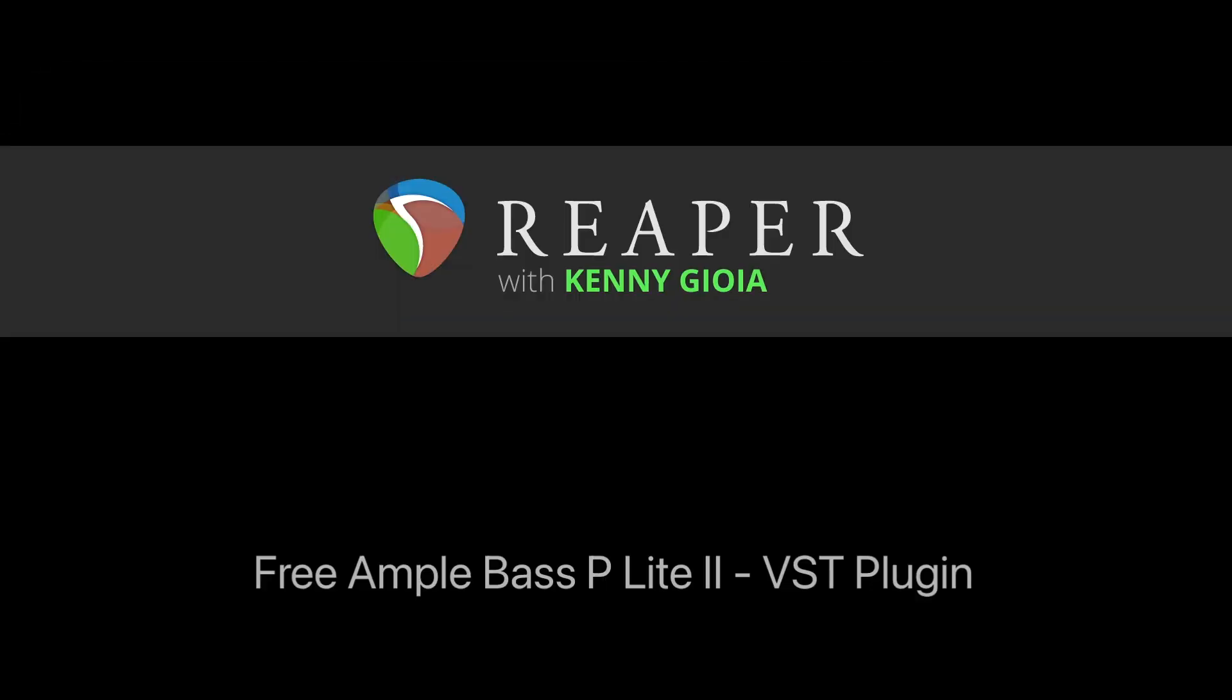So that's pretty much it. That's the free Ample Bass P-Lite 2 plugin in Reaper. I hope you learned something, hope you can use it, and I'll see you next time. Thanks.